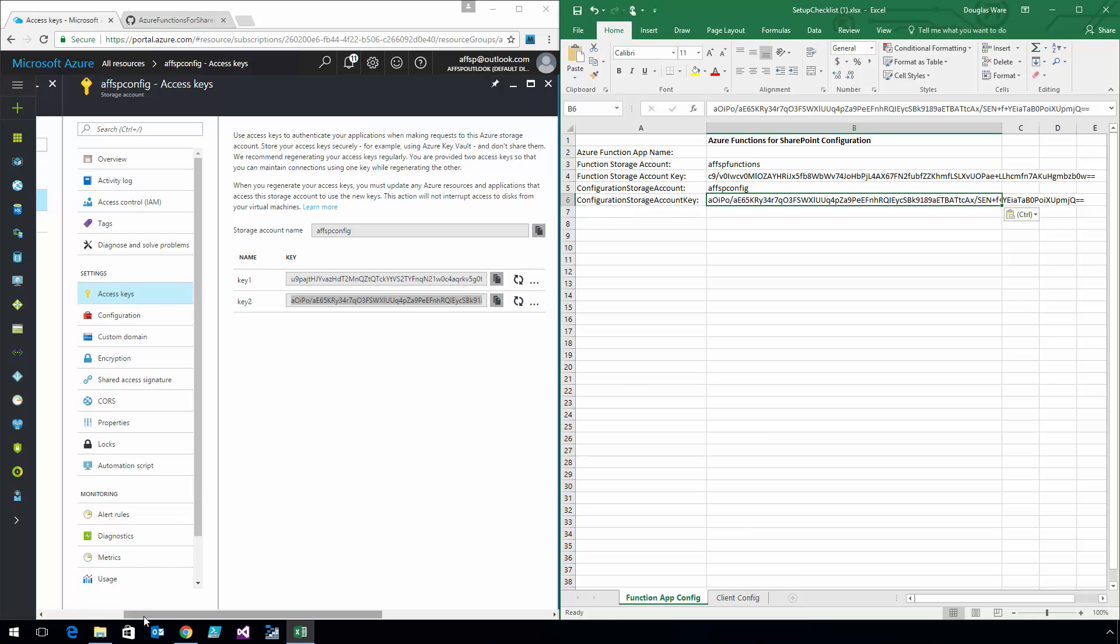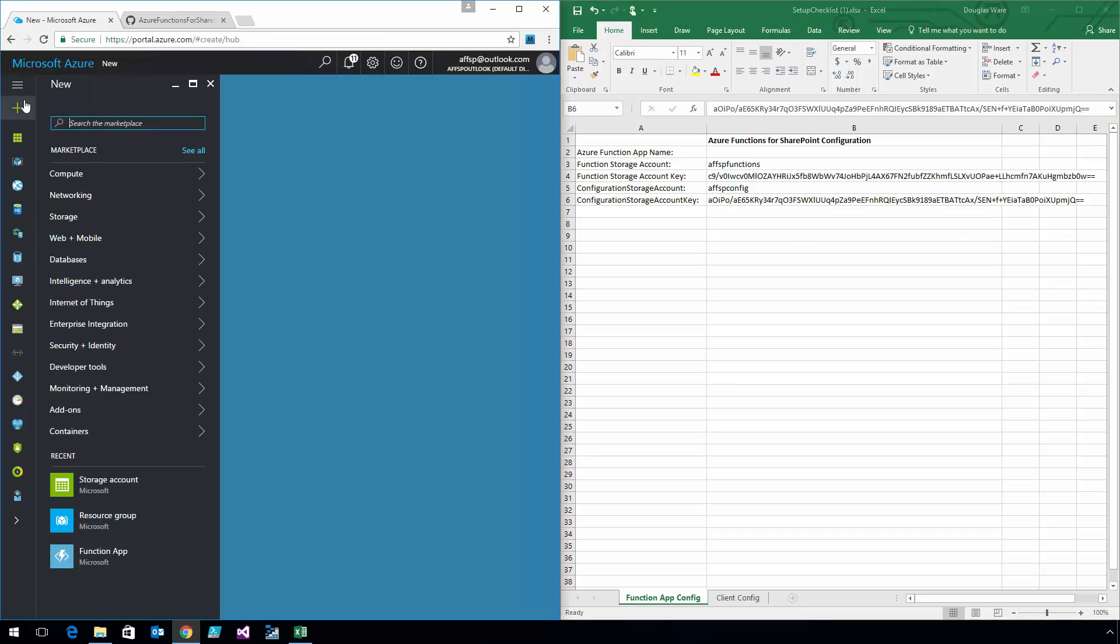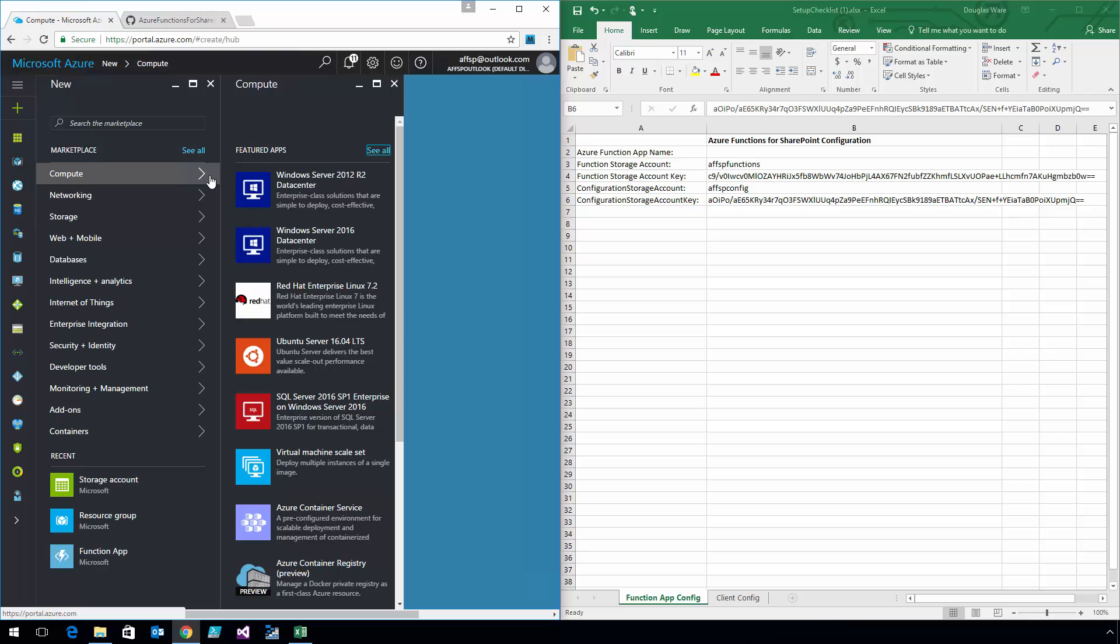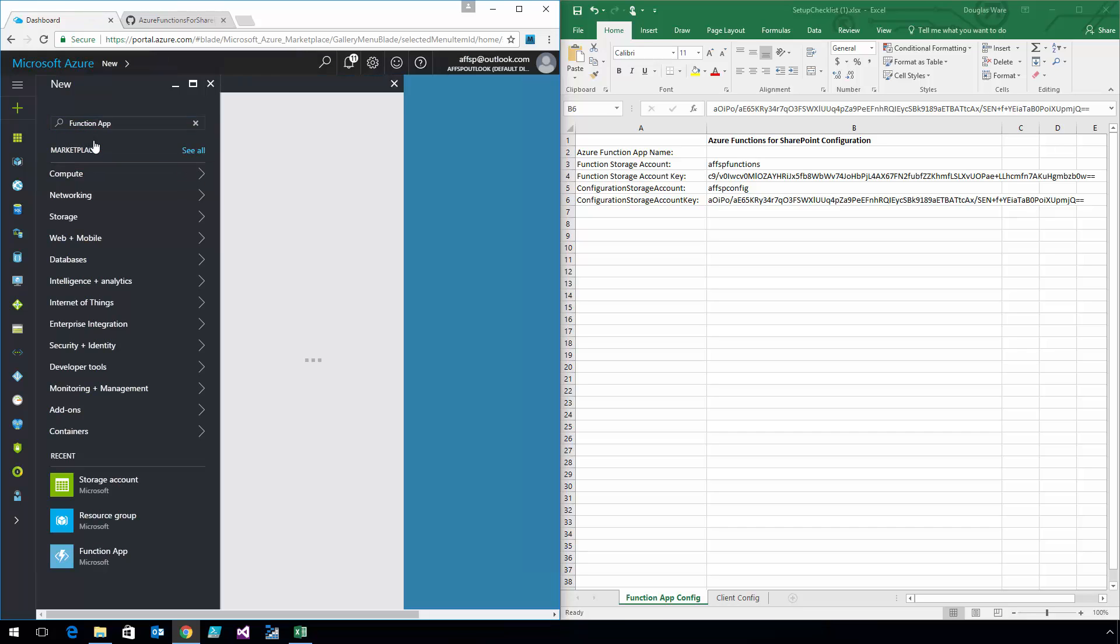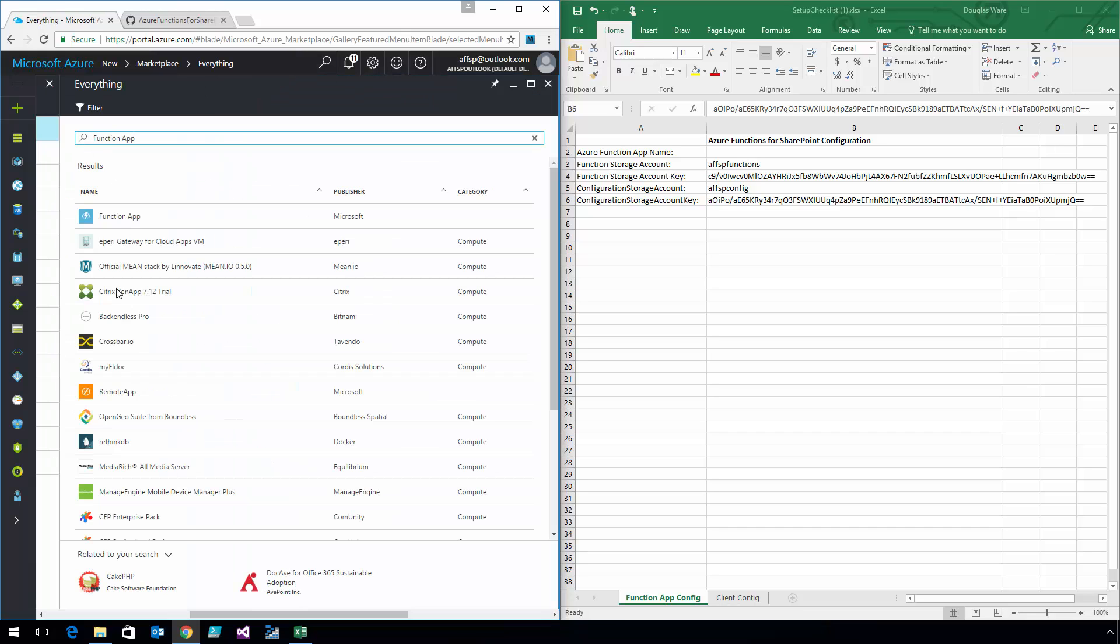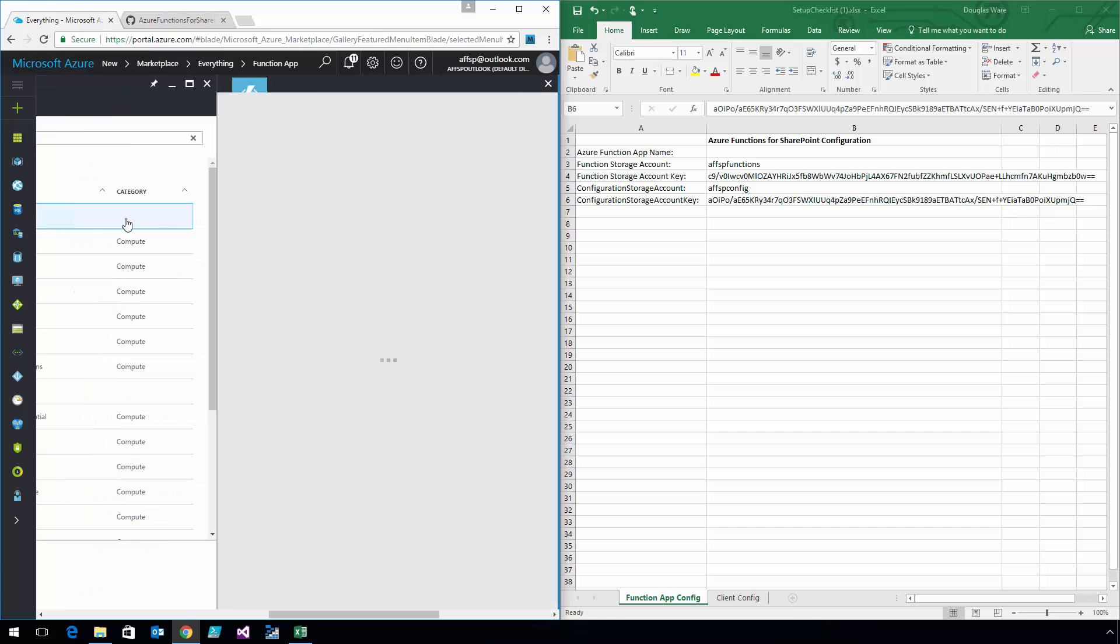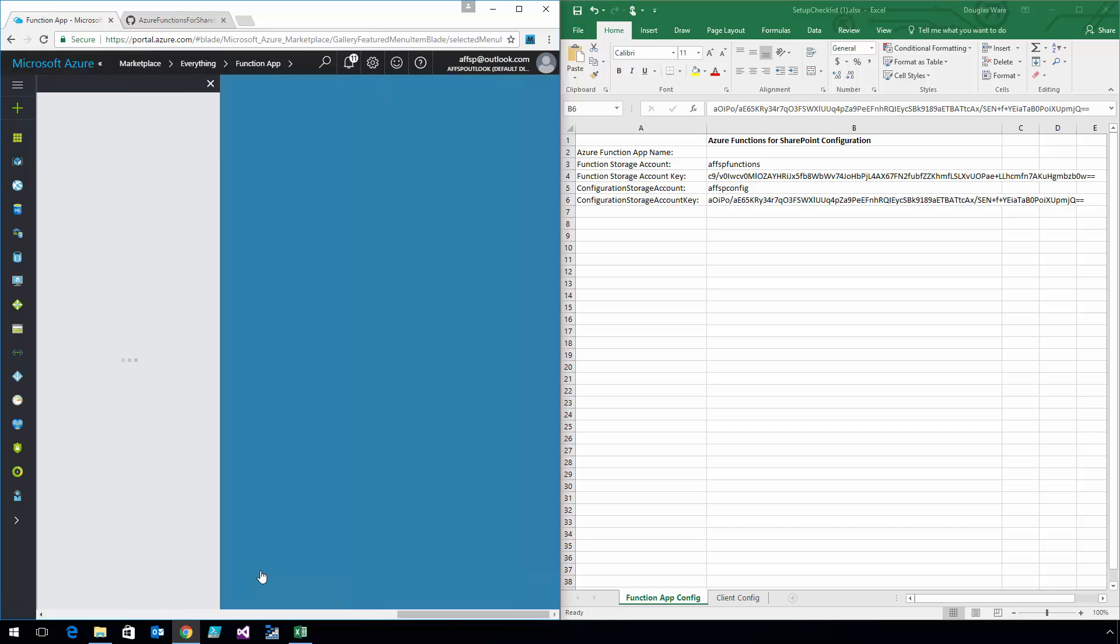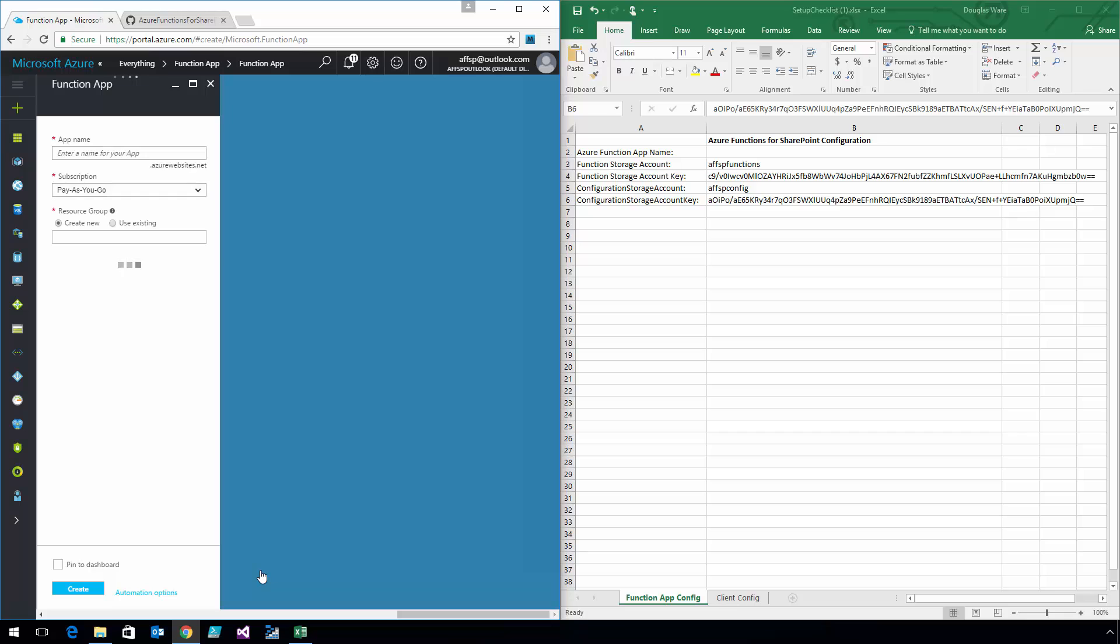Now what I'm going to do is create an actual function. So we'll search the marketplace for Function App. I'll select it, click Create, and we'll name this AFFSP. Nice and easy to remember. And once again, we're going to use that same resource group.